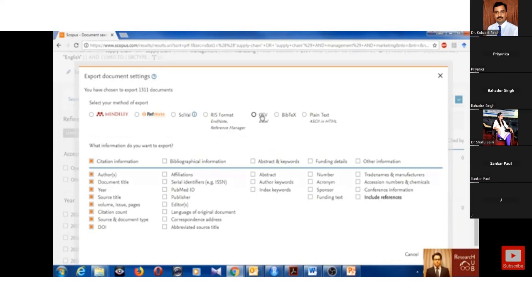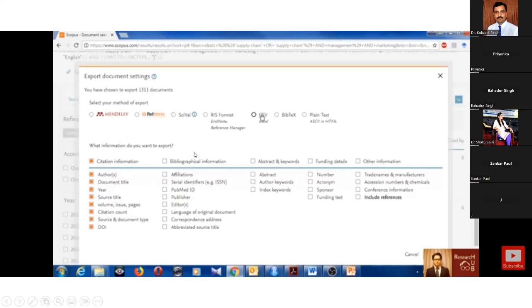What information do you want to export? I think you should select all of them: citation information, bibliography information, abstract and keywords must be included. If you want to exclude funding details, you can exclude, otherwise you can take it also. That is no matter.